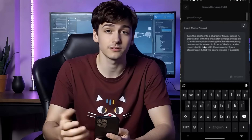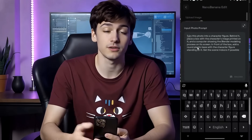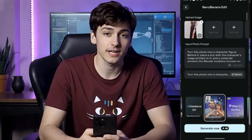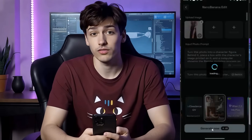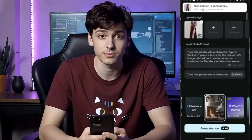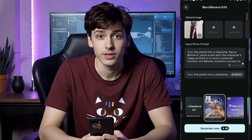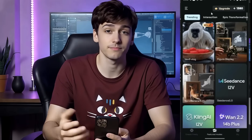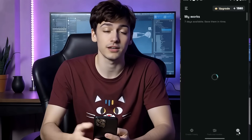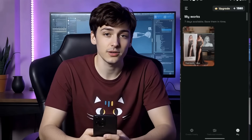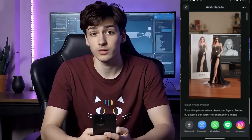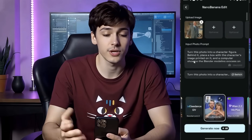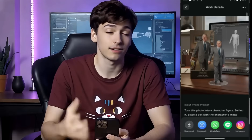After uploading the image, you will find the input photo prompt. You can customize the prompt; however, this prompt is already perfect for creating a 3D figurine character image. Simply click the Generate Now button. The image generation process has started — it will take some time, so I'm fast-forwarding. Our image is ready. Click the profile icon to find all generated images and videos. This is the 3D figurine character image — look at the quality. It generates a perfect replica of the model image.